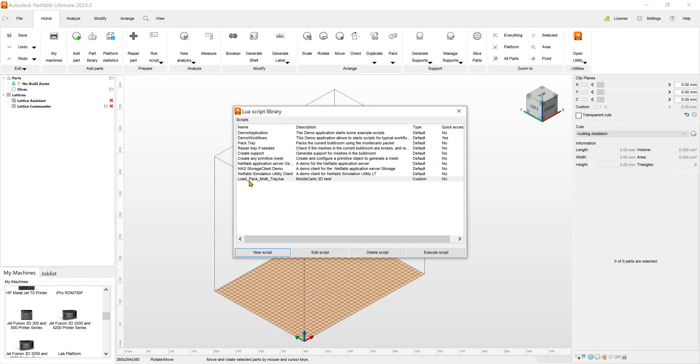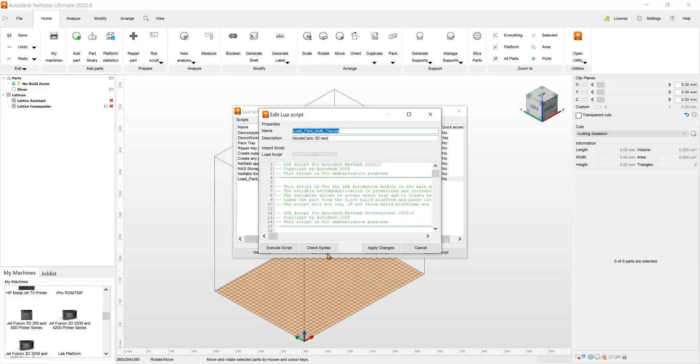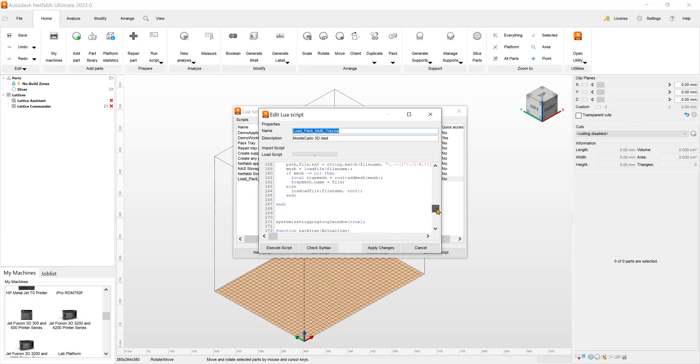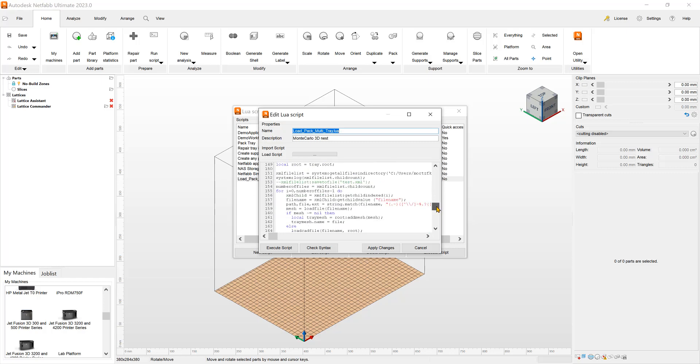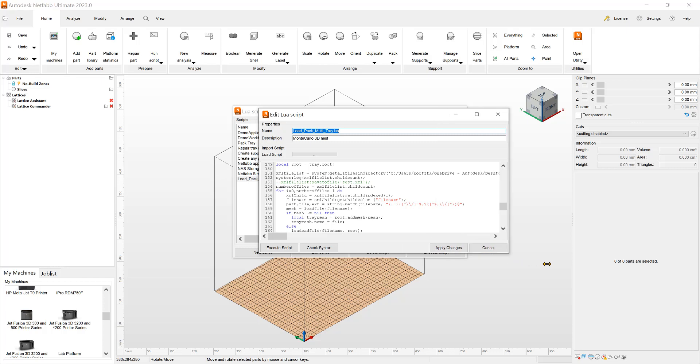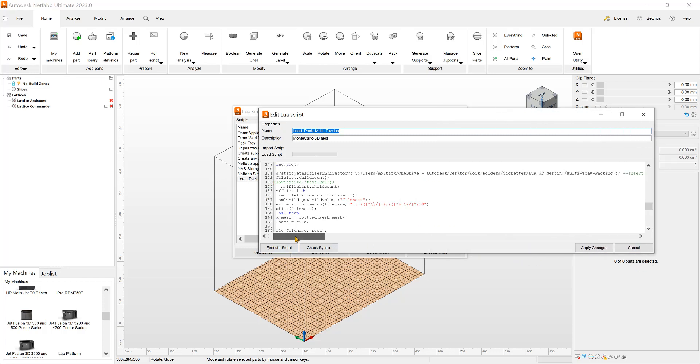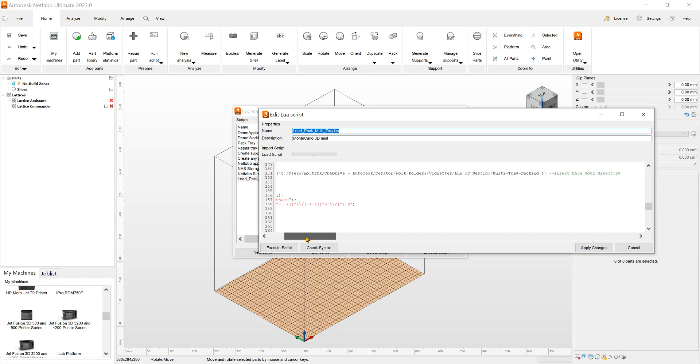And these scripts can be edited under edit script, you have the Monte Carlo, whatever you want to name it, 3D nests. And under line 151 on this script where you can automate 3D nesting, you can put in the directory where the files are going to be. So right here, slide over here, a little hard to see, but you input your folder here and then it'll grab all those files from that directory.